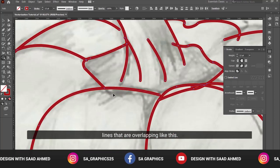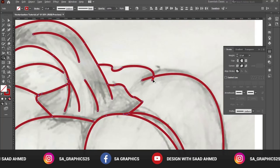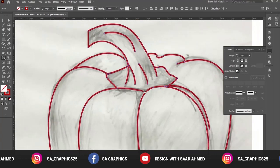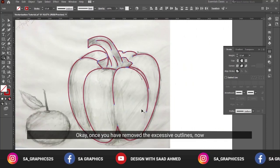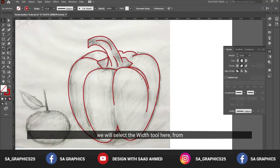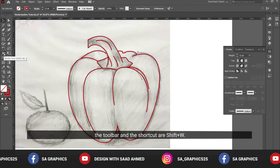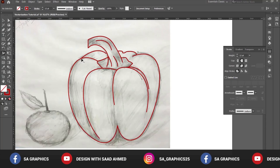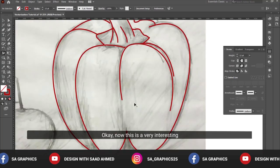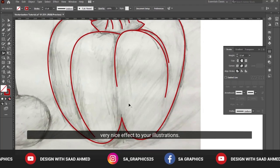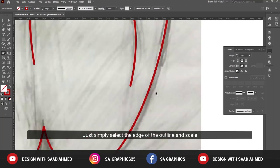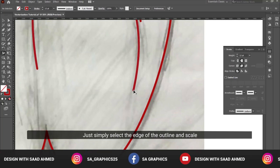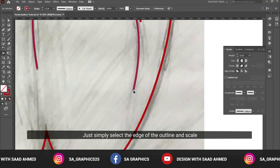Once you have removed the excessive outlines, now we will select the width tool from here in the toolbar. The shortcut is Shift+W. This is a very interesting and important tool that can give a very nice effect to your illustrations. Simply select the edge of the outline and scale it like this.